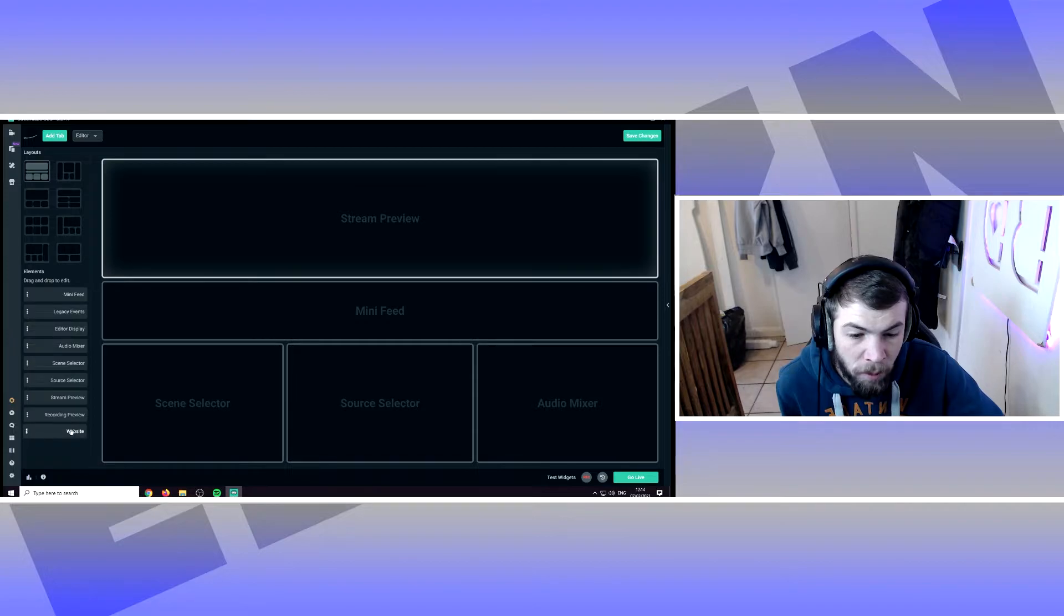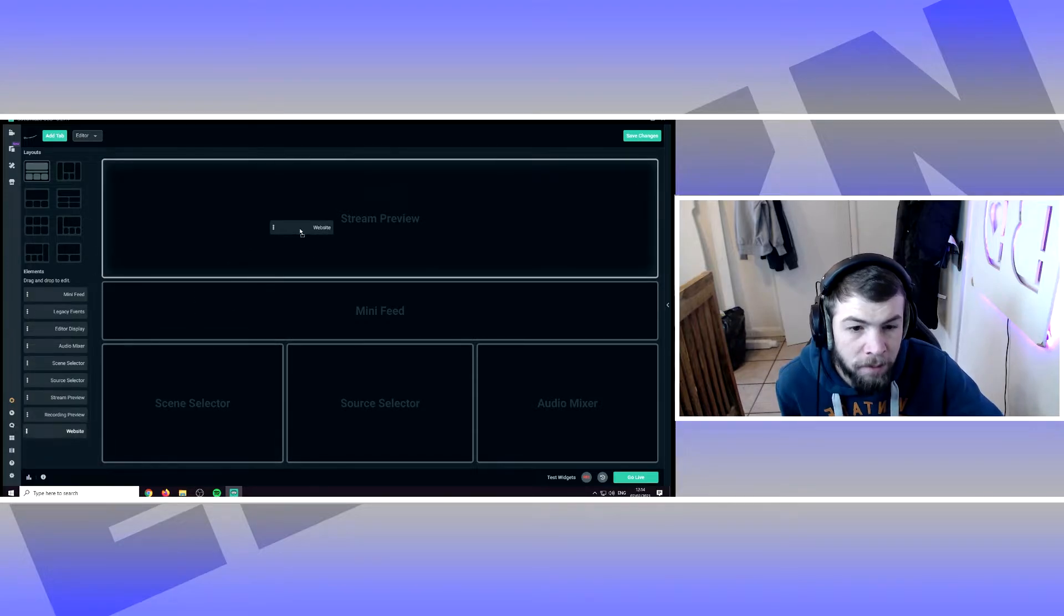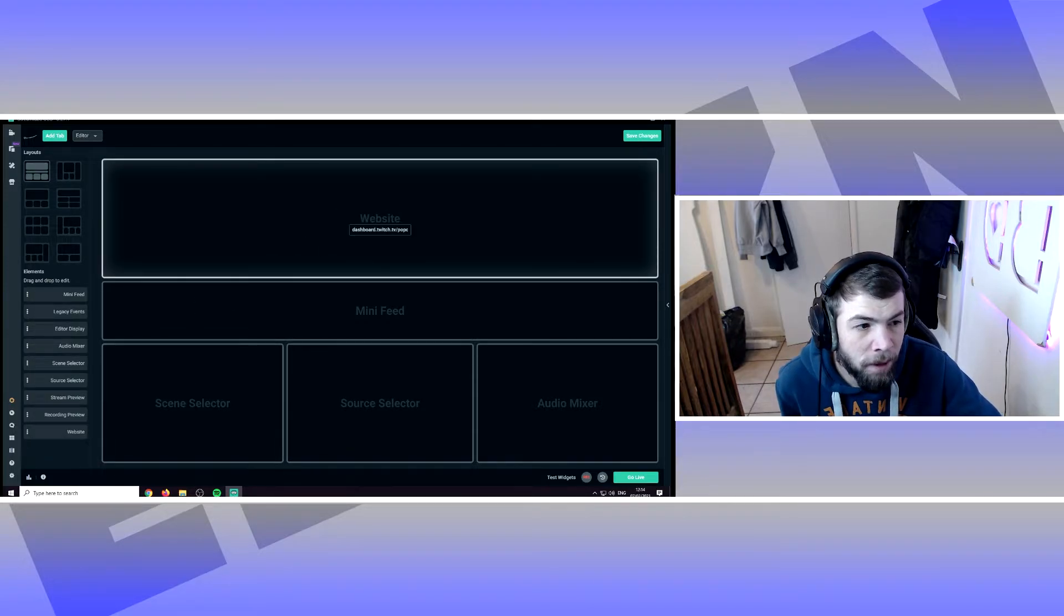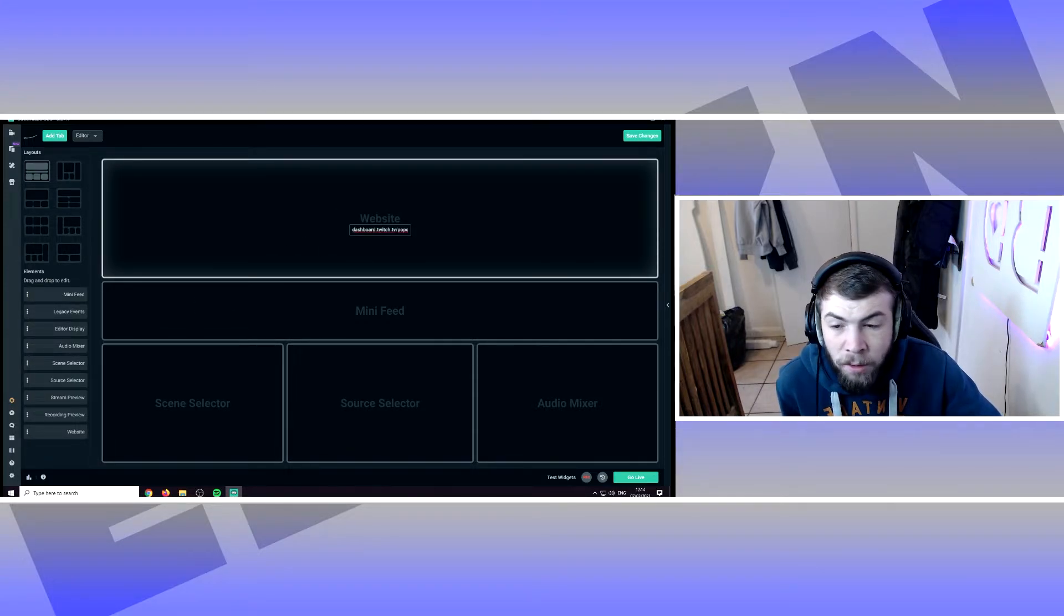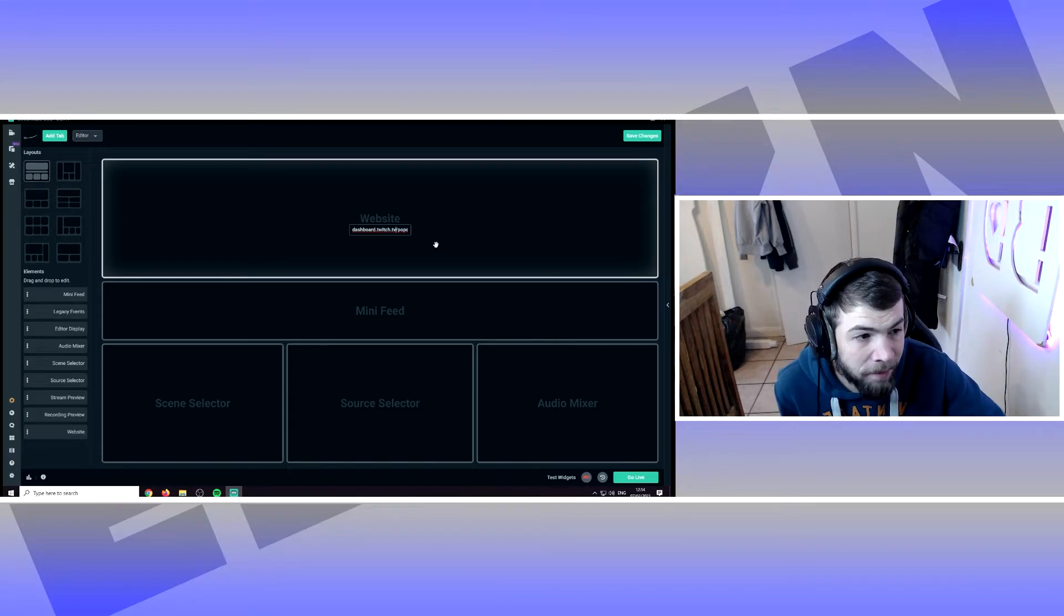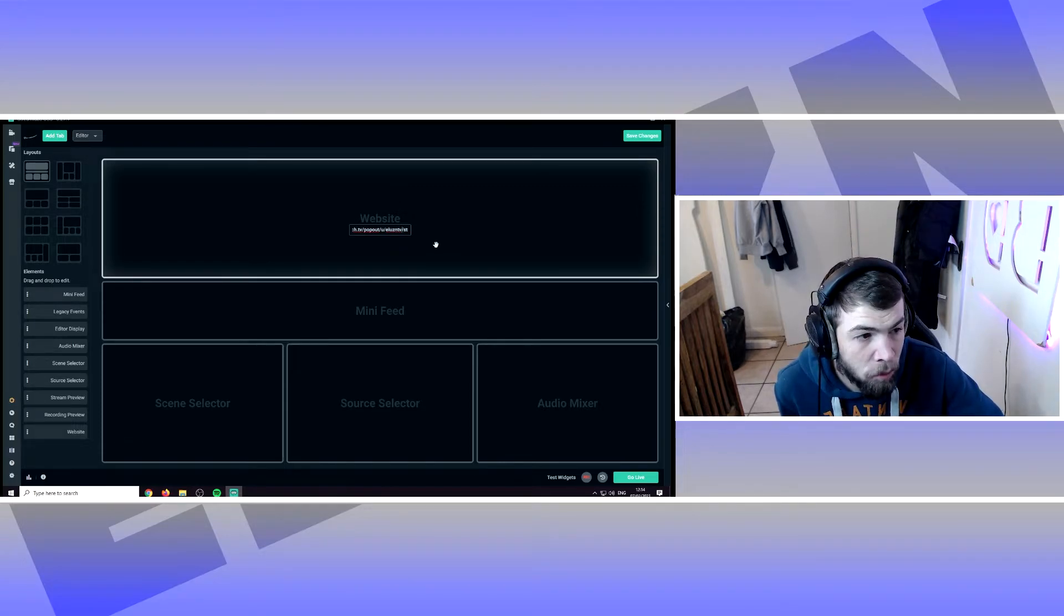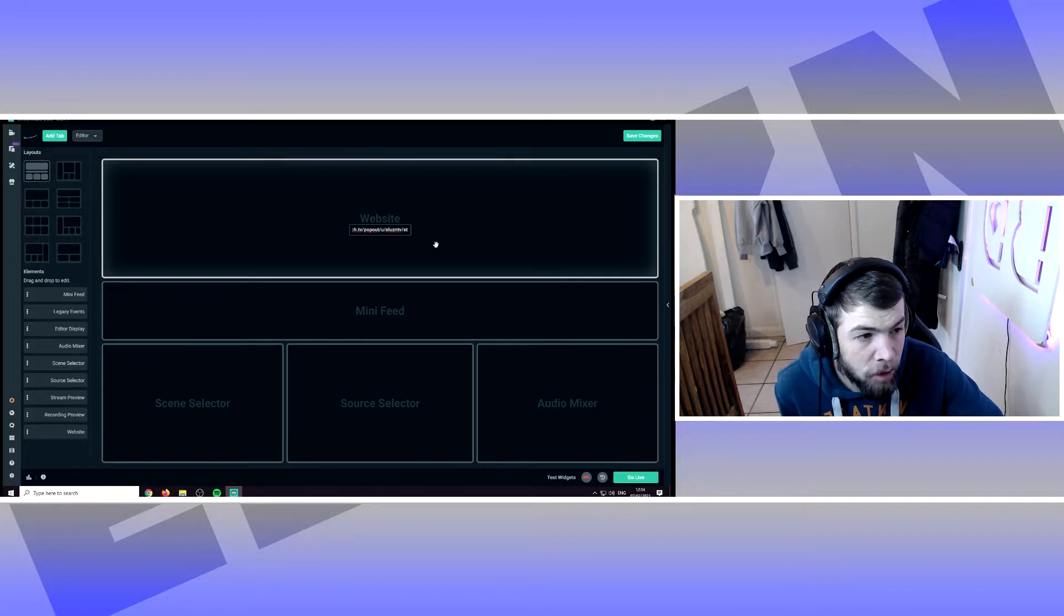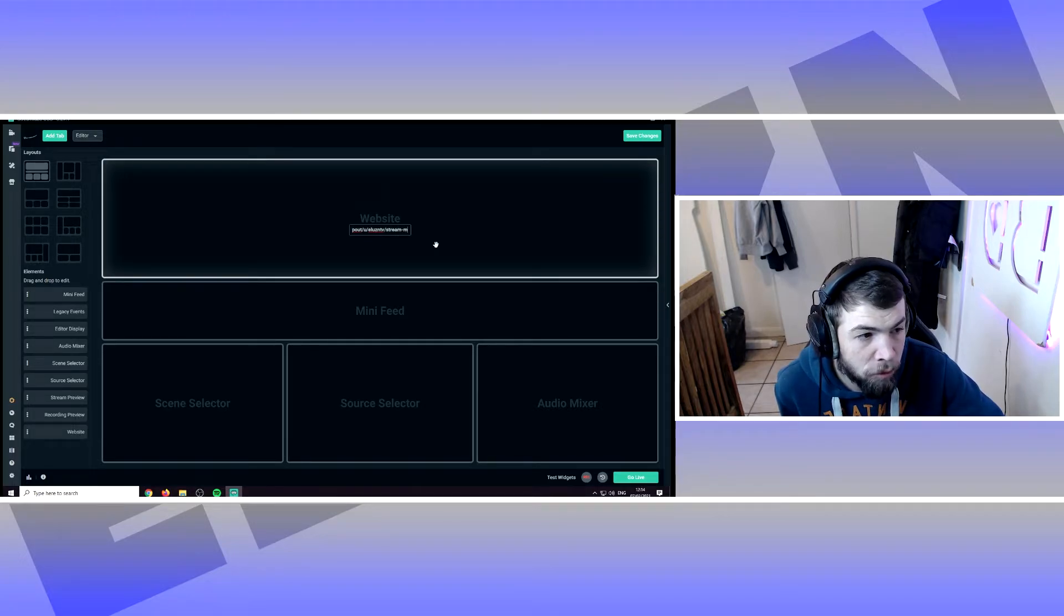Copy that over and then using the link in the description, you want to add this link and put your username here. So after the slash and before the stream manager.